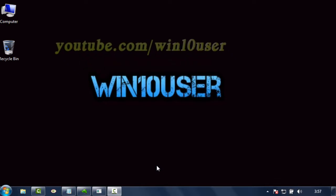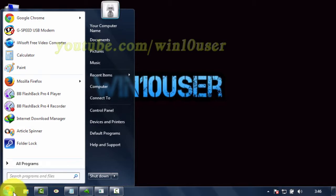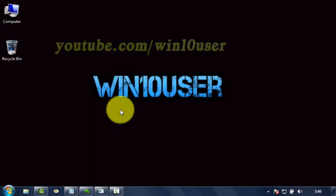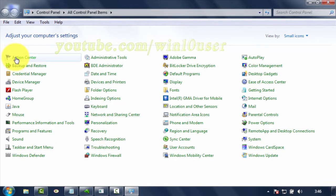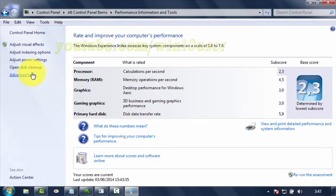To turn on or turn off Animate Controls and Elements inside Windows in Windows 7, open Control Panel. Click Start, then click Control Panel. Click Action Center, then click View Performance Information. Click Adjust Visual Effects.